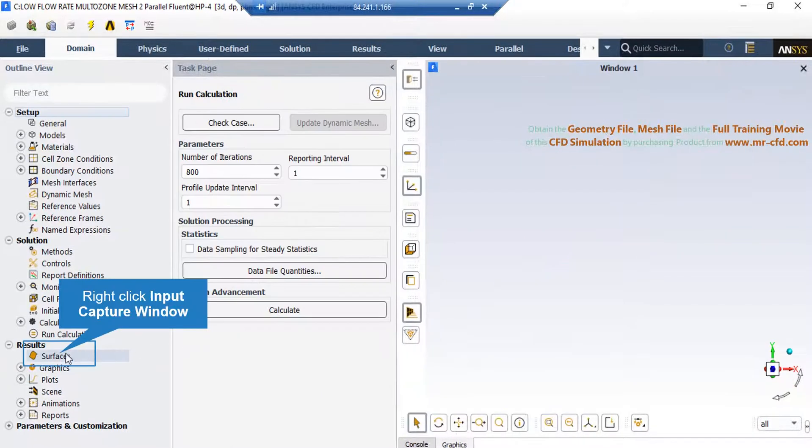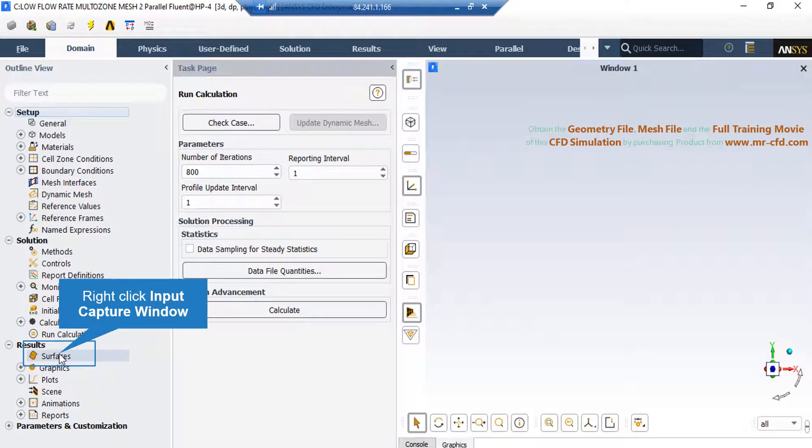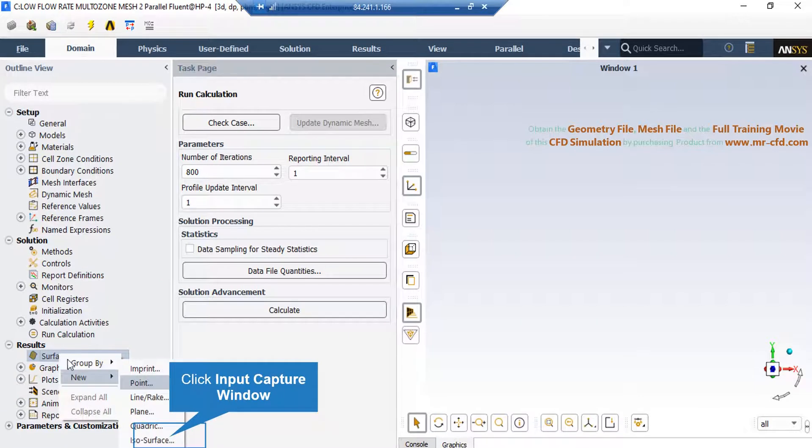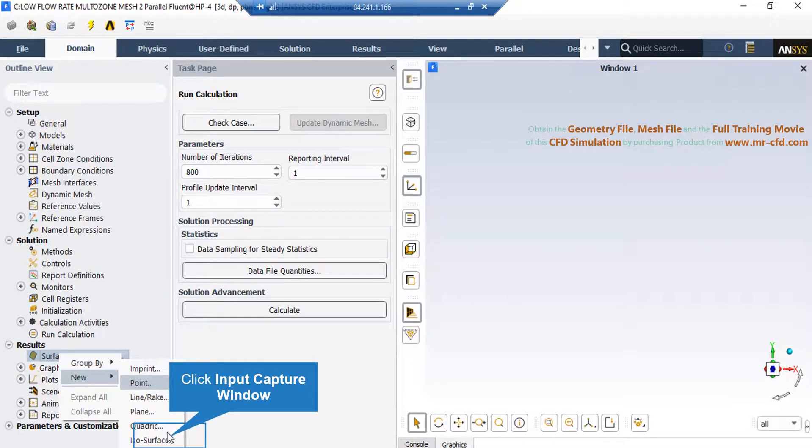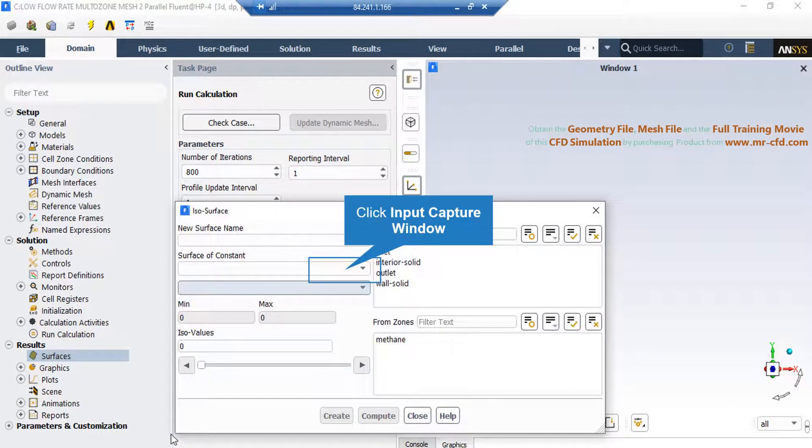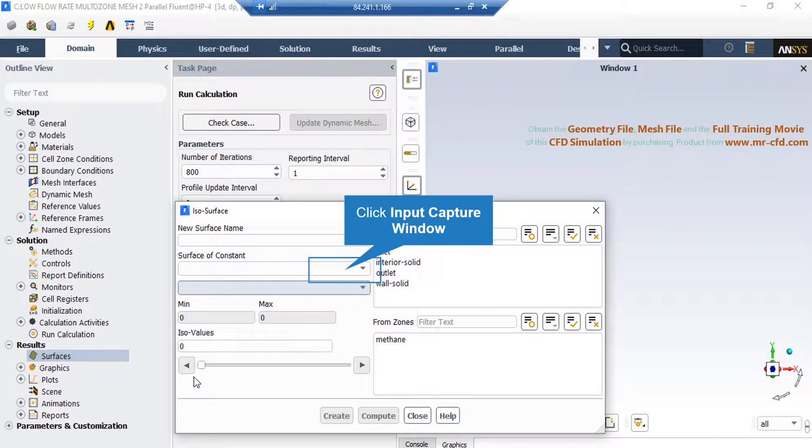Now, in order to extract a 2D contour, we have to right-click on surface, go over new, and then select iso-surface. In the appeared window, under the surface of constant, select mesh, and then below it, select x-coordinate.